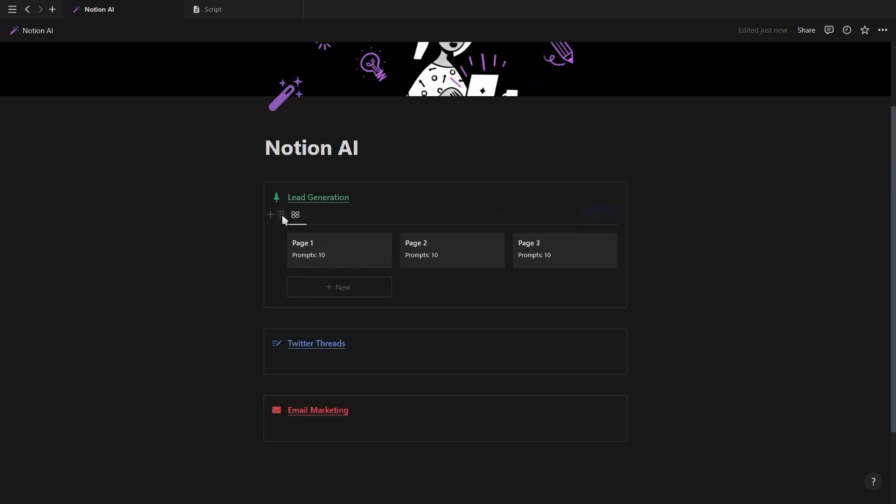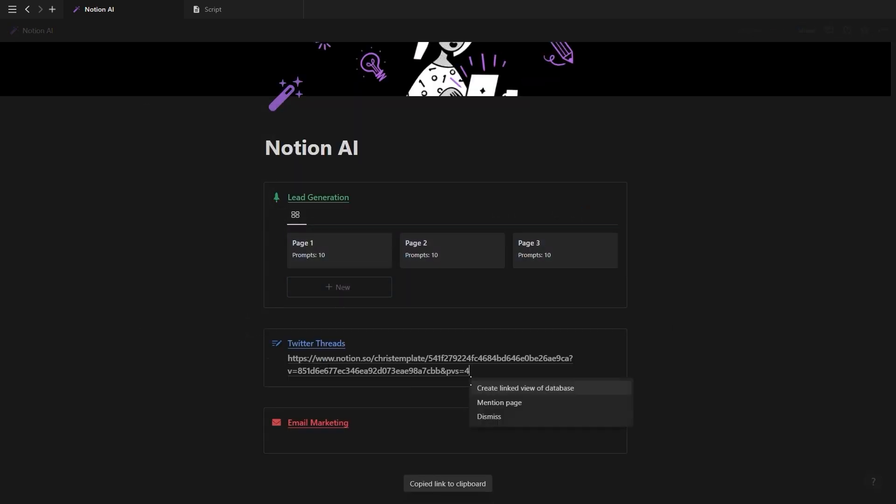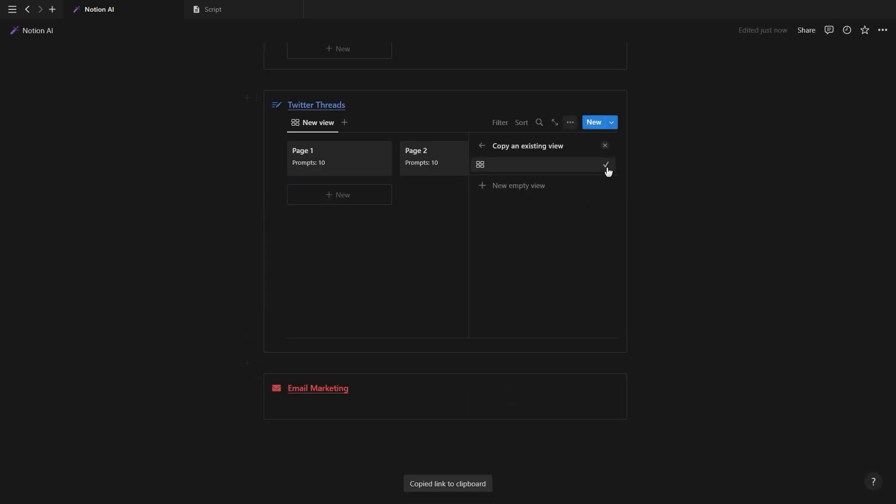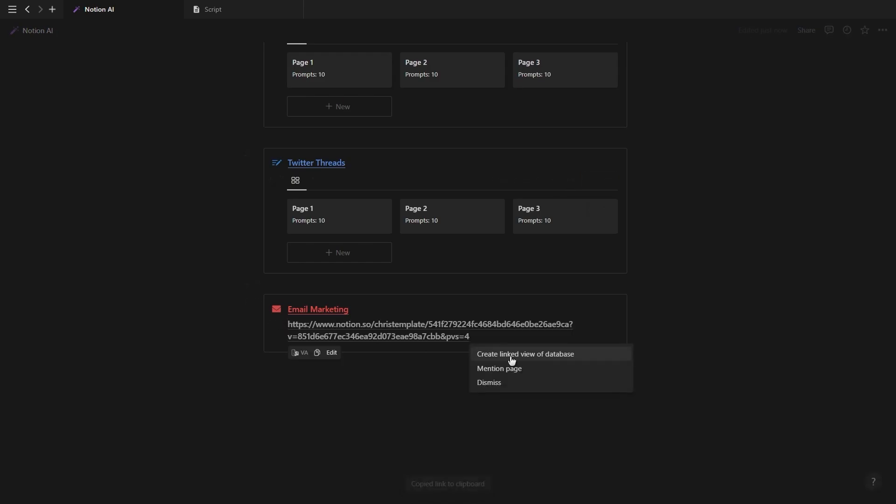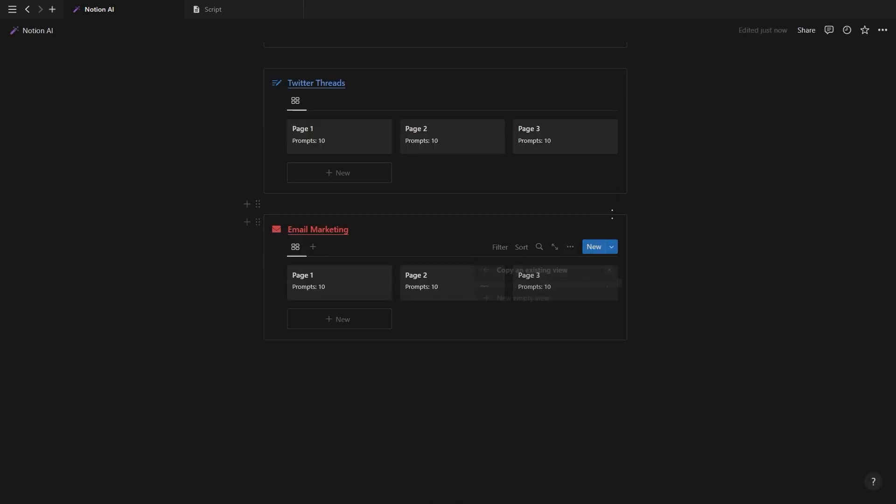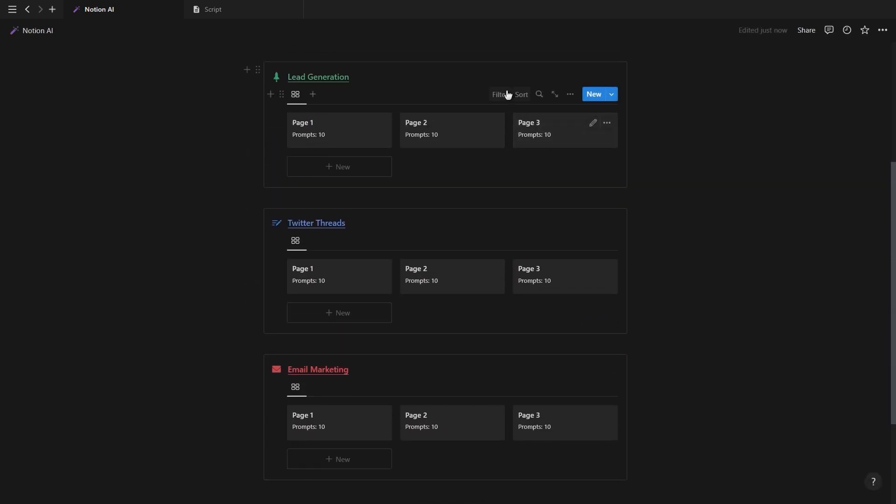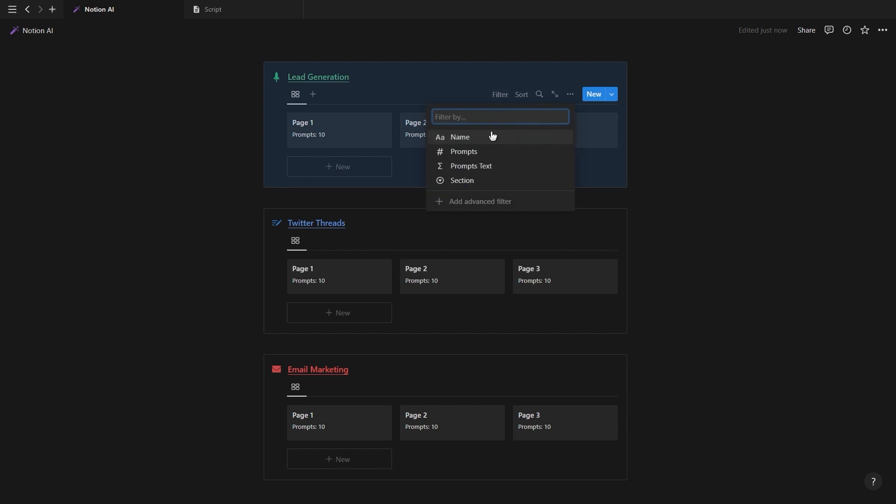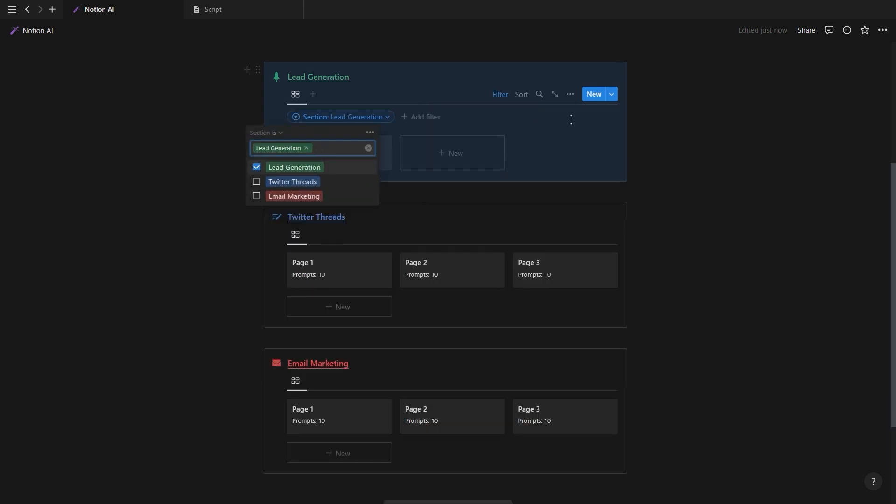Now copy the database link and then paste it as a linked view and drop it into the second callout box and just repeat this for every single section. And now all that's left is to just filter each database to the relevant tag for that section.